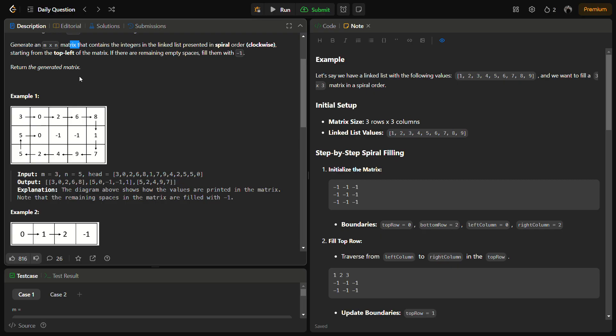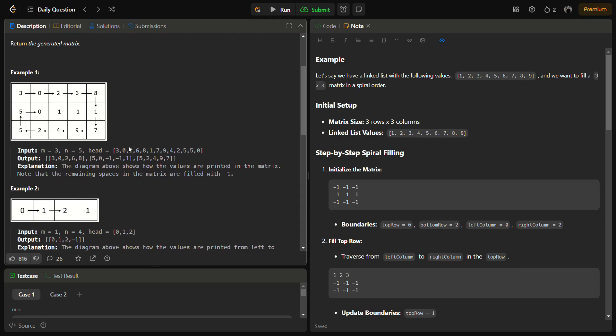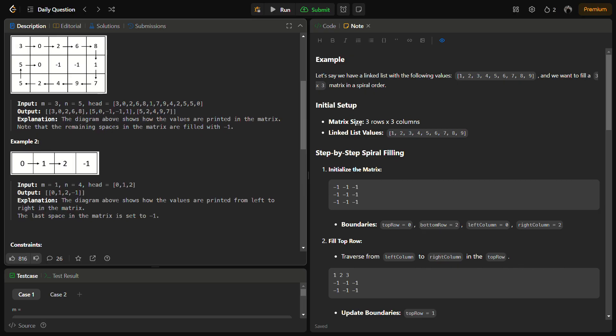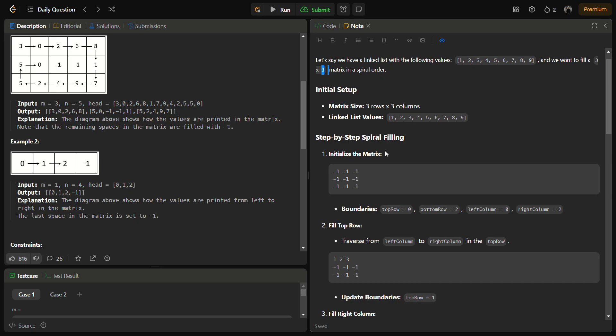To solve this problem of filling the matrix with values from the linked list, we need to simulate the process of filling the matrix in a spiral manner. Let's see how with an example: suppose we have a linked list with 1, 2, 3, 4, 5, 6, 7, 8, 9 and we have to fill a 3×3 matrix.